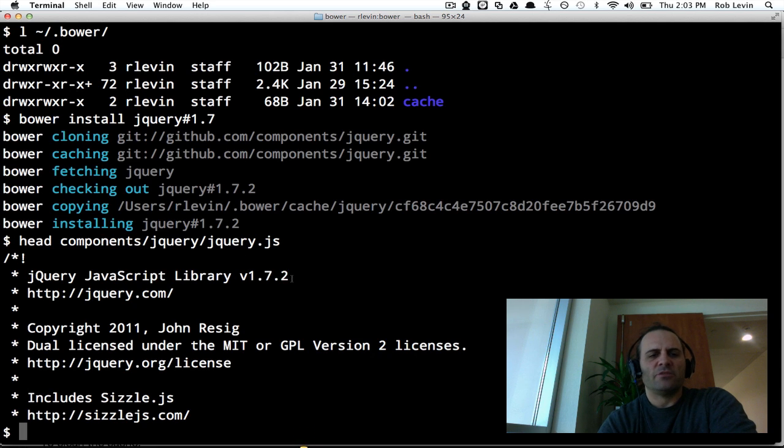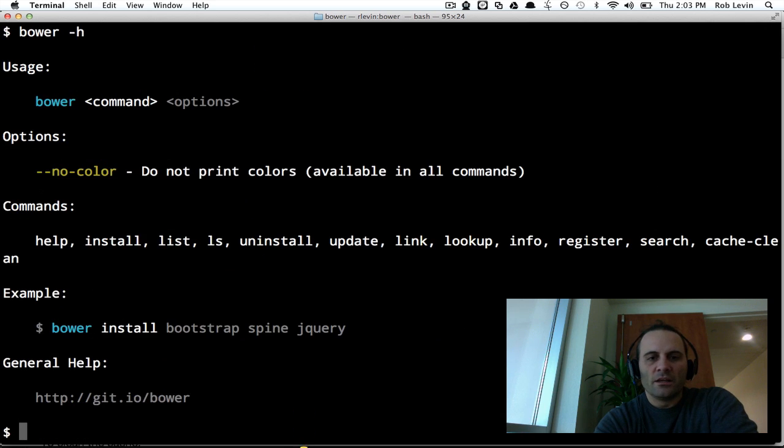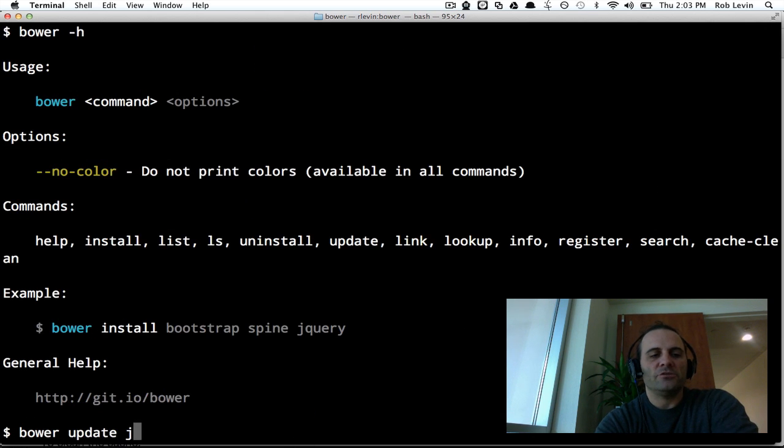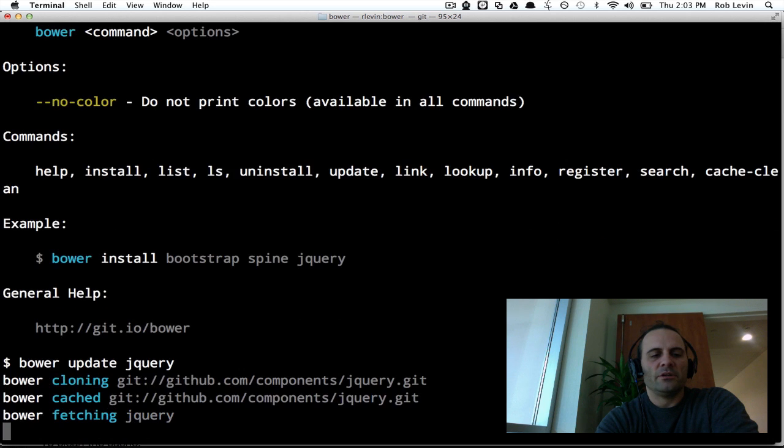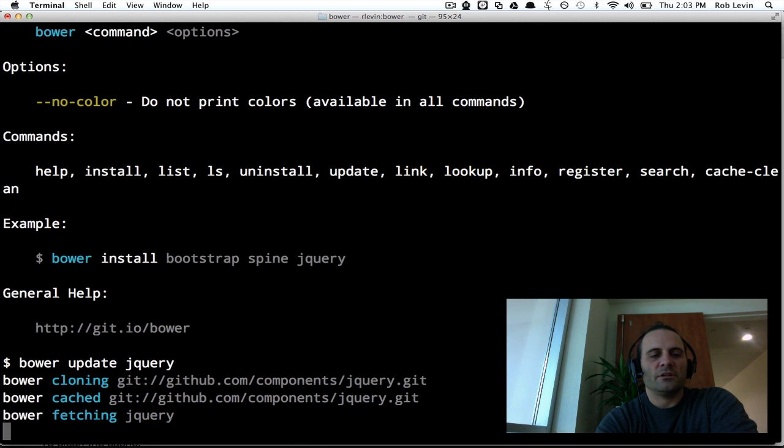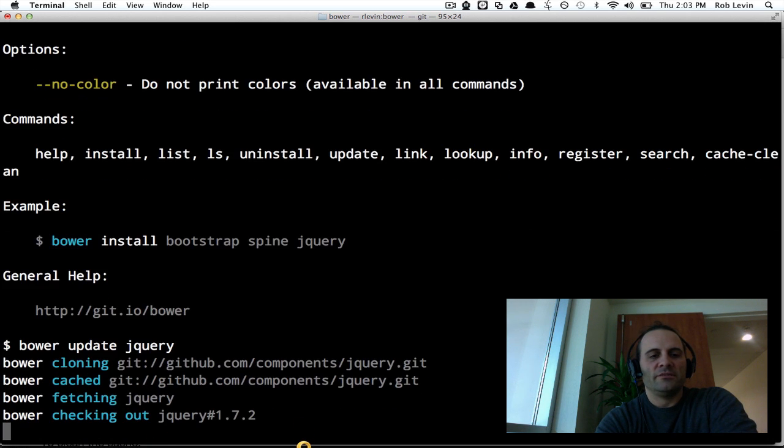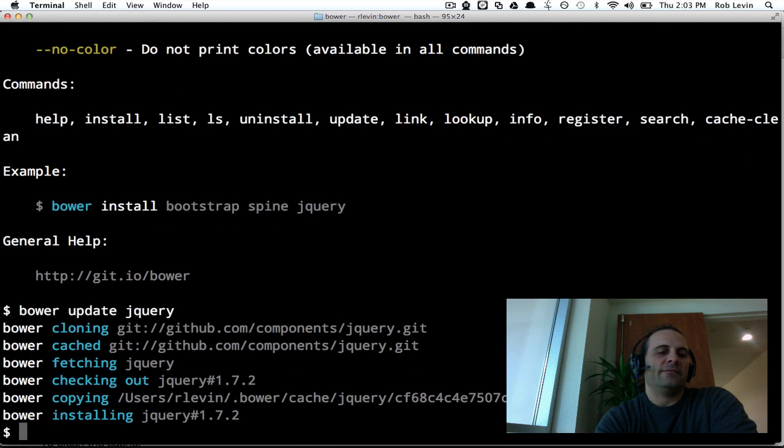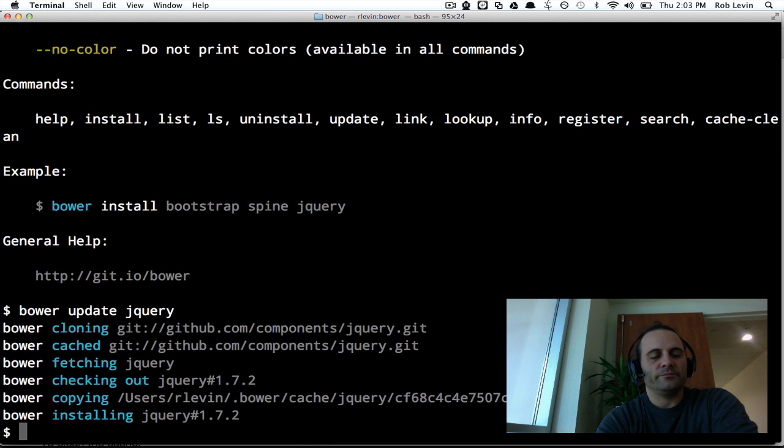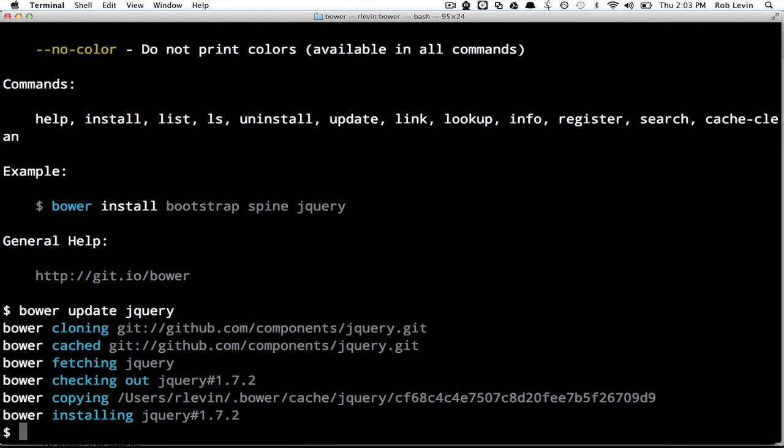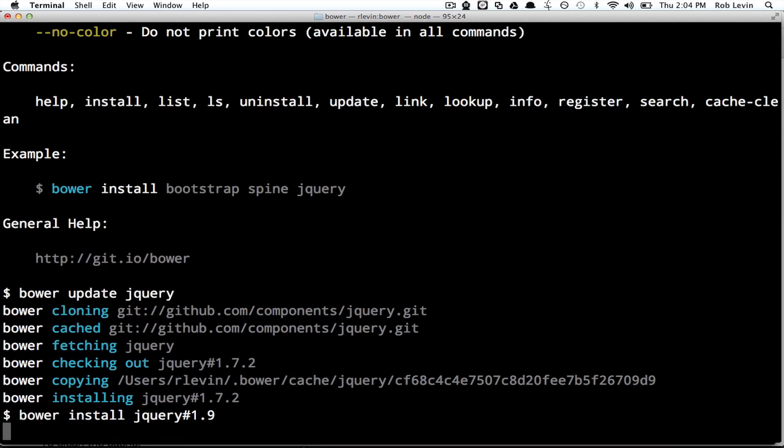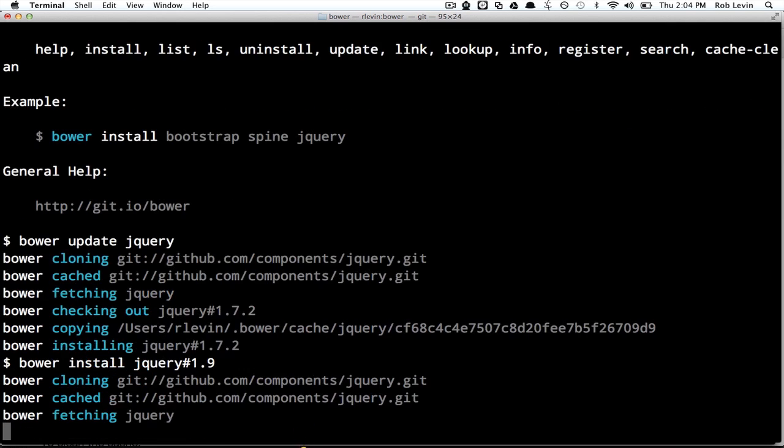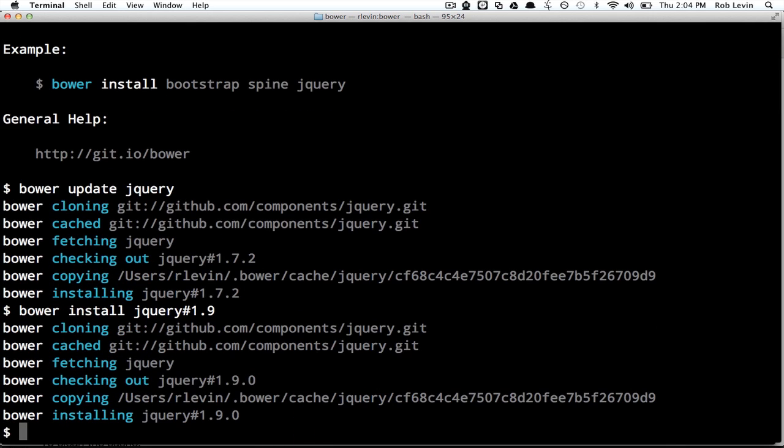Now, last time I tried, I tried to do a Bower update, Bower update jQuery, and I thought it would go to 1.9.0. Let's see if it worked this time. No, it still is giving me 1.7.2. So if I want to force that to happen, it looks like I could do 1.9.